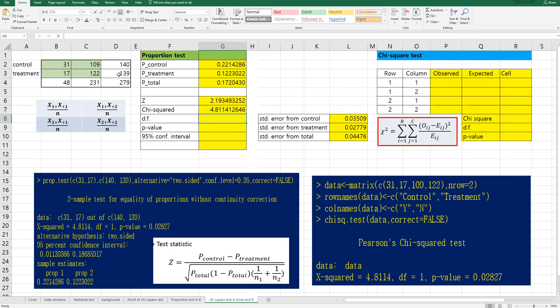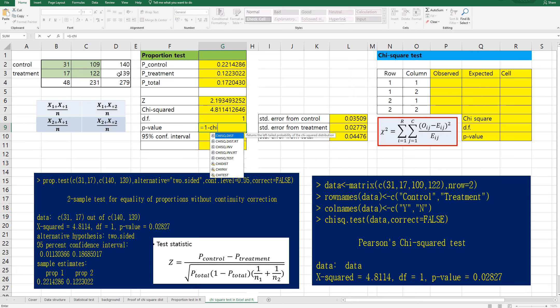The degrees of freedom is 2 minus 1 times 2 minus 1, because there are 2 rows and 2 columns. And the p-value can be calculated by 1 minus the chi-square distribution function.